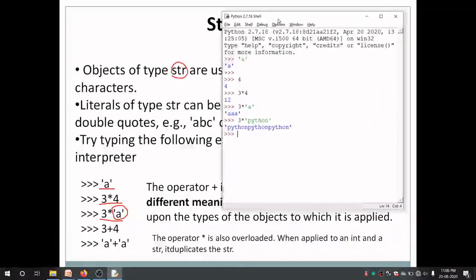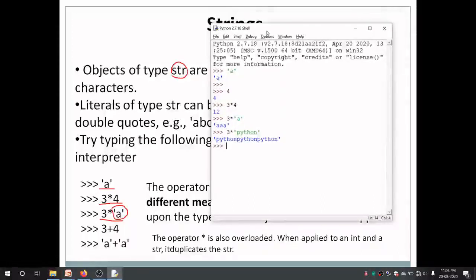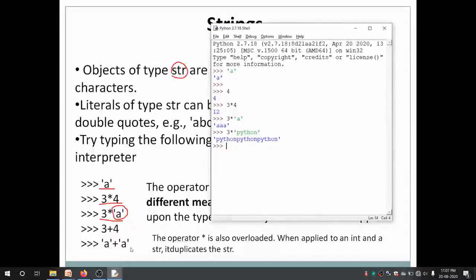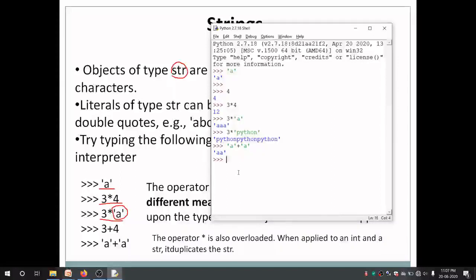The multiplication operator is overloaded. When we use it with numbers, it acts as arithmetic multiplication. When used with a string, it repeats the string. Similarly, 3 plus 4 is 7. But when I say a string plus a string, the plus operator performs concatenation — it is also overloaded. When applied with numbers it performs addition, and when applied with strings it performs concatenation. So 'a' plus 'a' gives 'aa'.